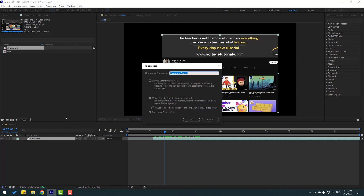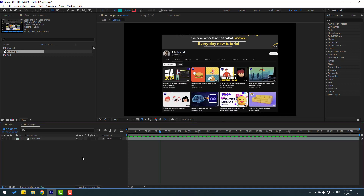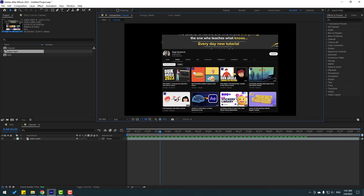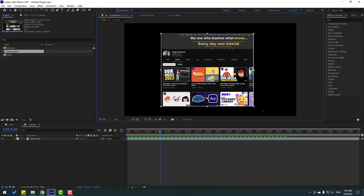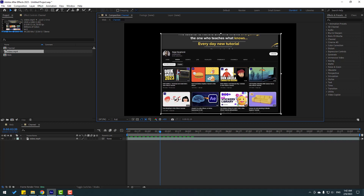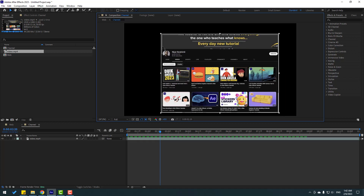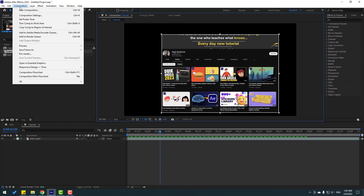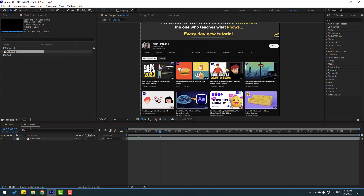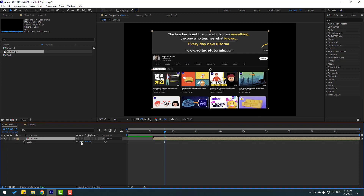Right-click and go to pre-comp, add the name 'channel', and select 'move all attributes into the new composition'. Click the adjustment compensation, click OK. Now go to this icon to select the region of interest, select the region like this. Then go to Composition and click 'Crop Comp to Region of Interest'. Let's go back to web.